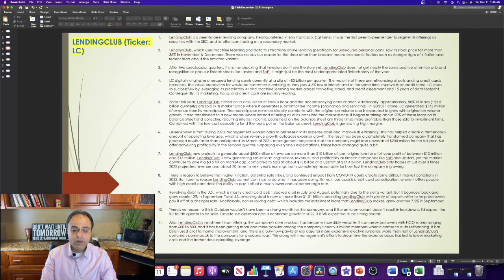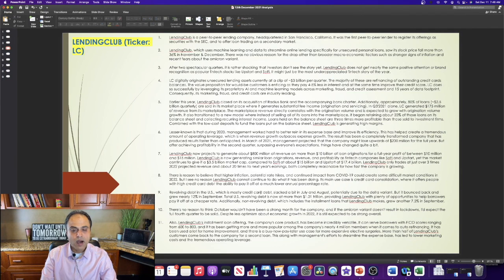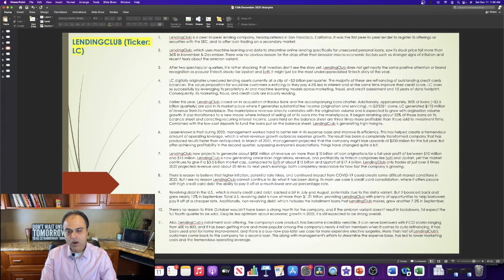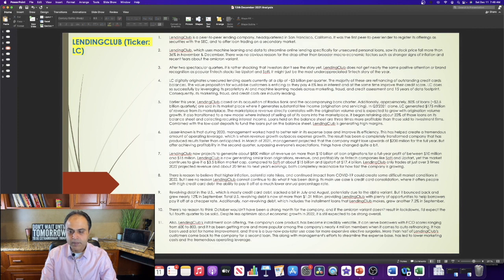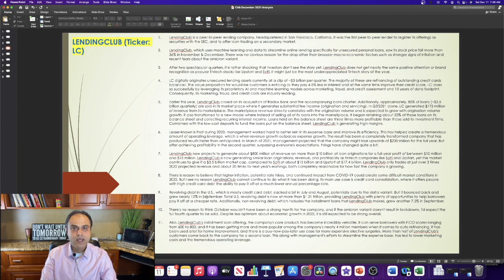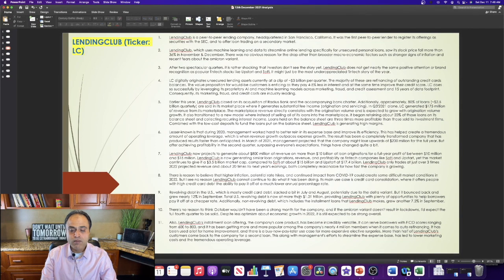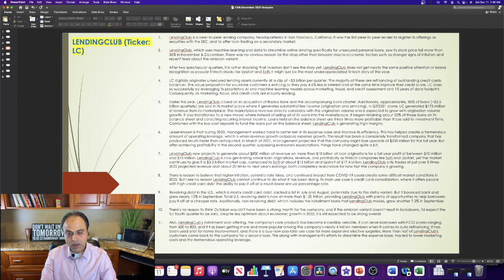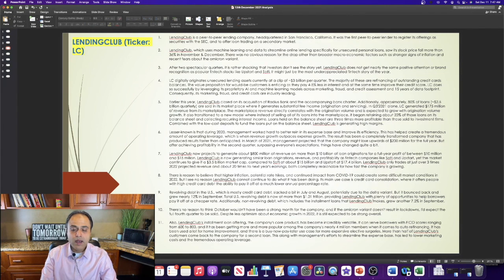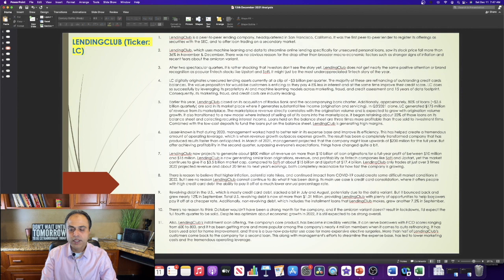Revolving debt in the US, which is mostly credit card debt, slacked a bit in July and August, potentially due to the Delta variant, but it bounced back and grew nearly 12% in September. Total US revolving debt is now at more than $1.01 trillion, providing Lending Club with plenty of opportunities to help borrowers pay it off at a cheaper rate.